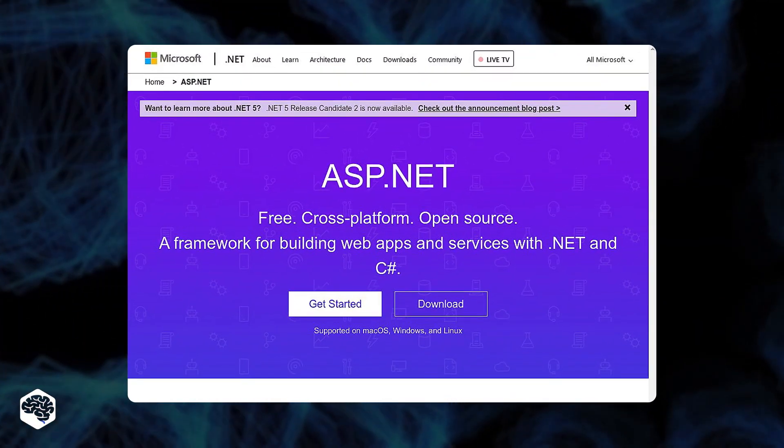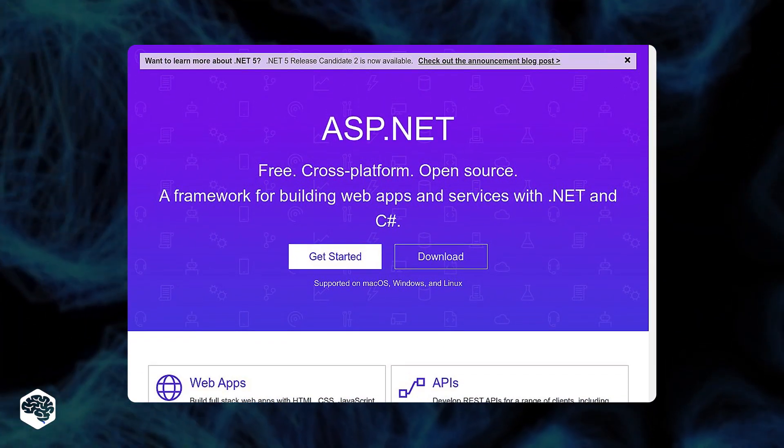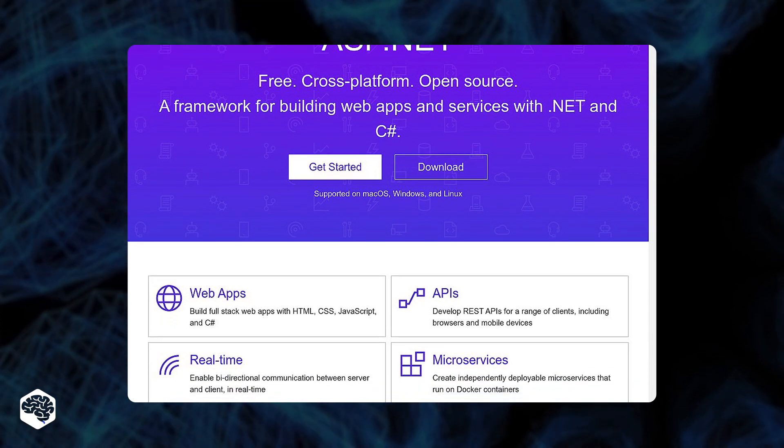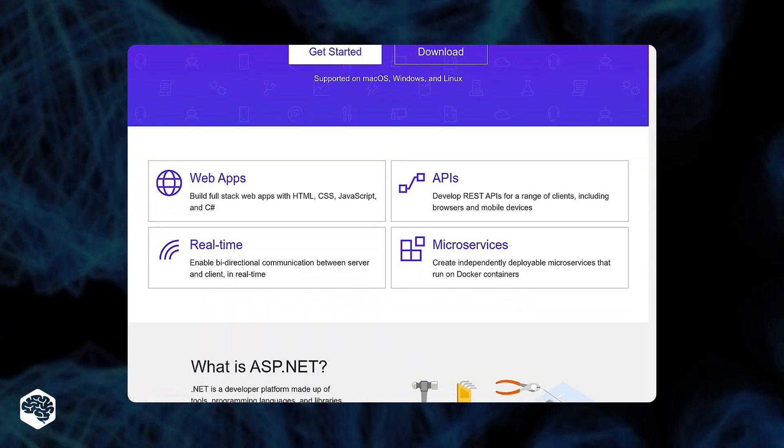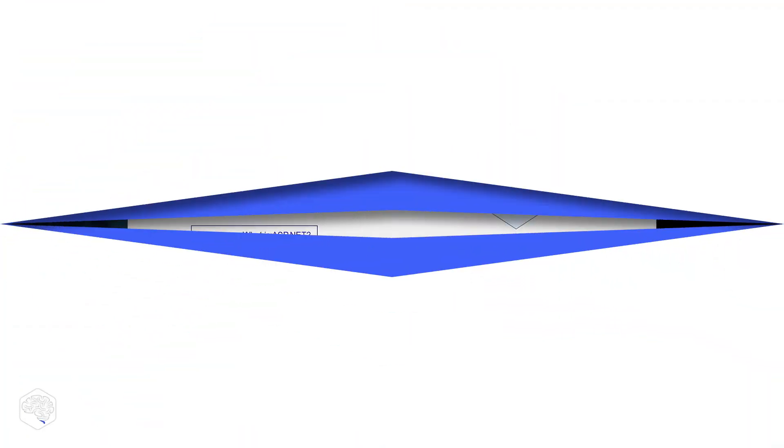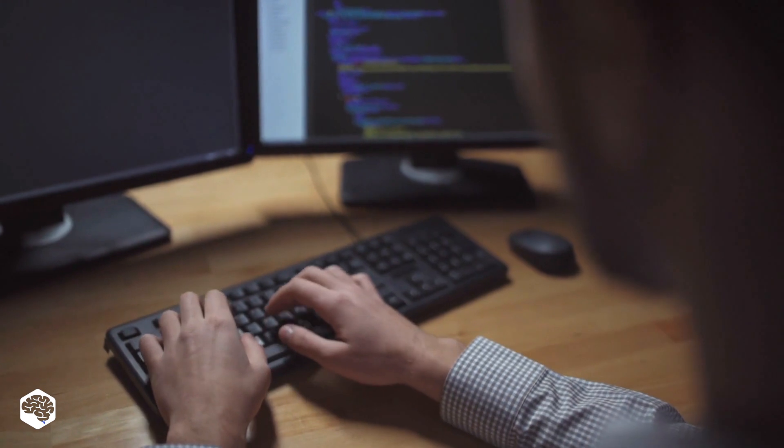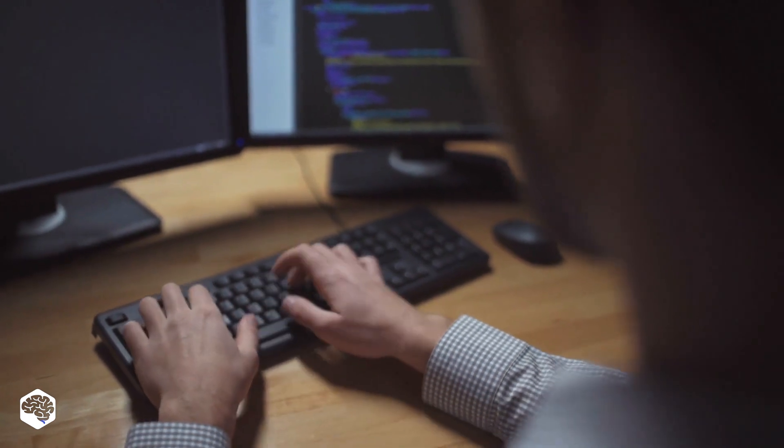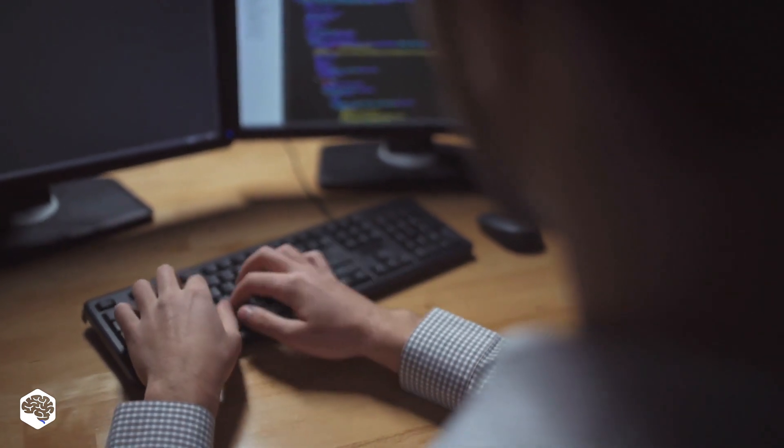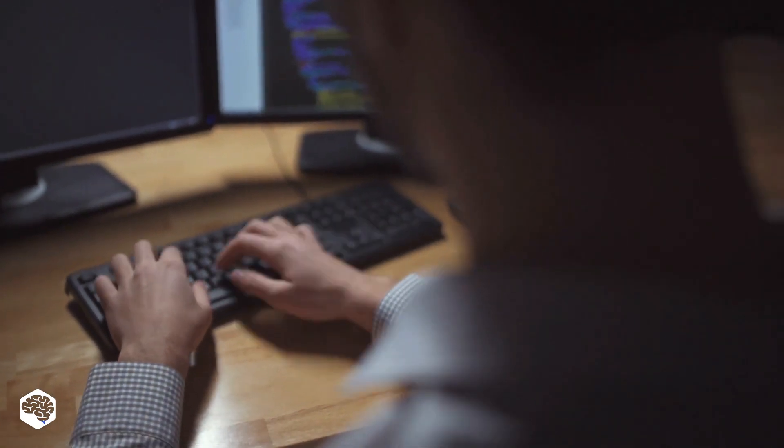In its turn, ASP.NET is a server-side web application framework designed for web development to produce dynamic web pages. Keep watching to get the answers to the most common questions about ASP.NET and ASP.NET Core.